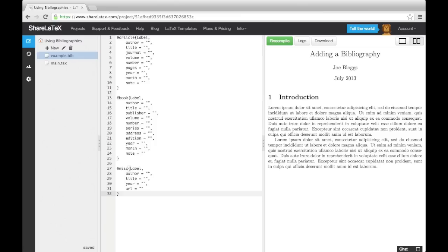When it comes to adding web addresses, we use the misc type. For this source type, all the keywords are optional, but for a web entry, you are at least going to want the URL.